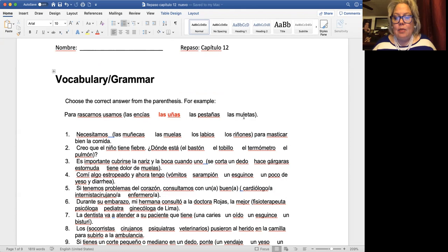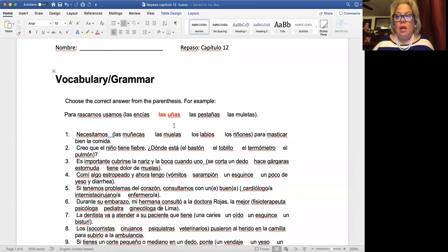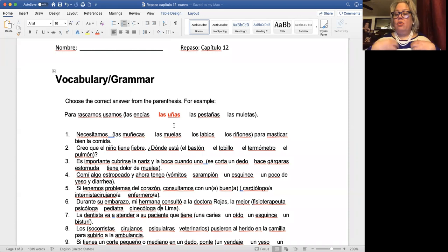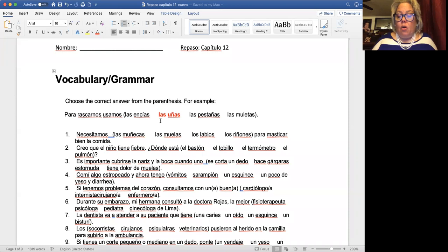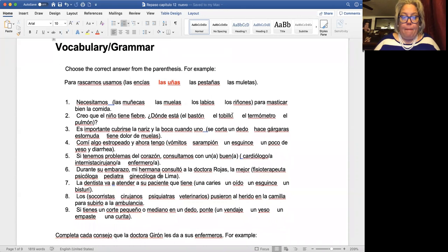In order to find the right answer, you must know first of all what it is that I'm asking for. In this case, it's 'para rascarnos' — to scratch ourselves — we use the nails, right? When you feel like you need to scratch, you use your nails, so 'usamos las uñas.' To choose the right answer, you must know the meaning of all the other options. It's important that as you go through the review, if there's something you do not know, that you look it up.